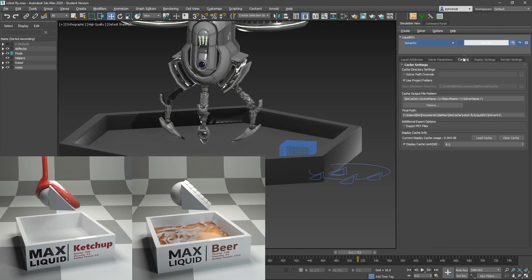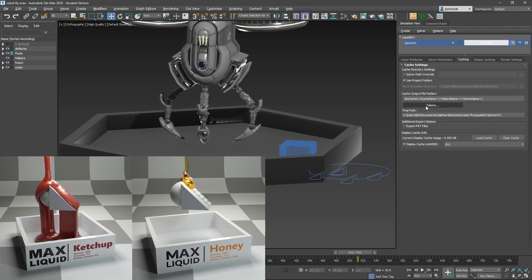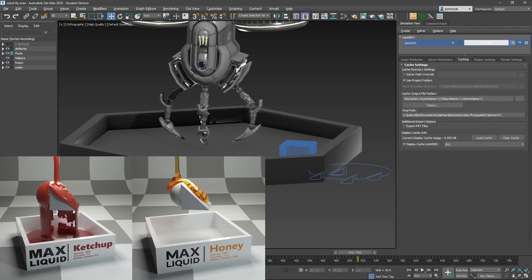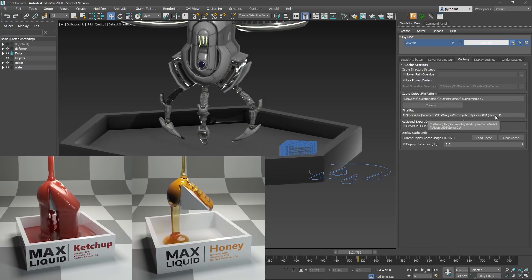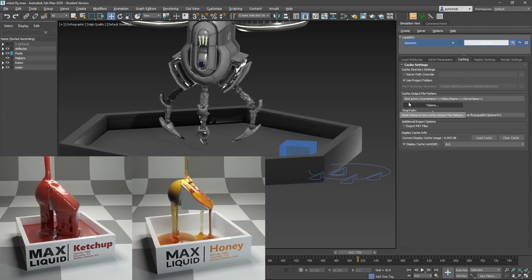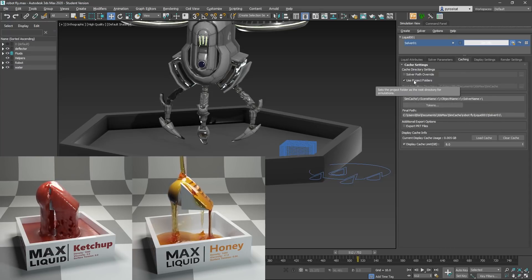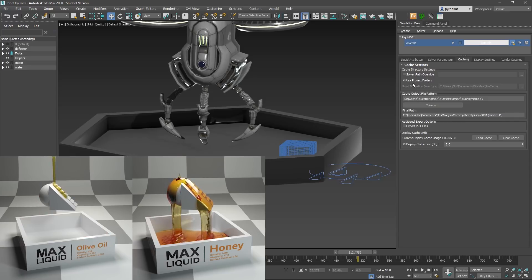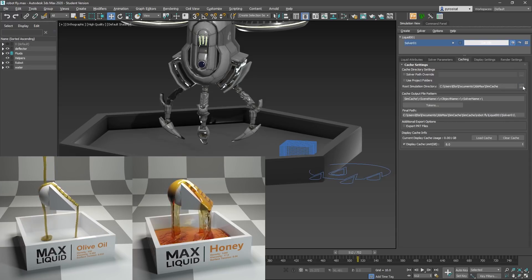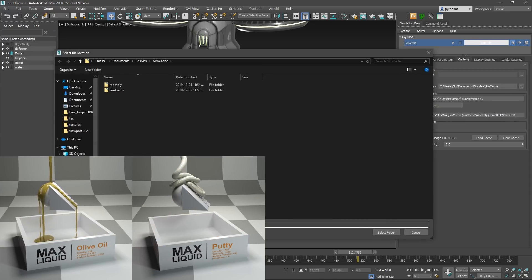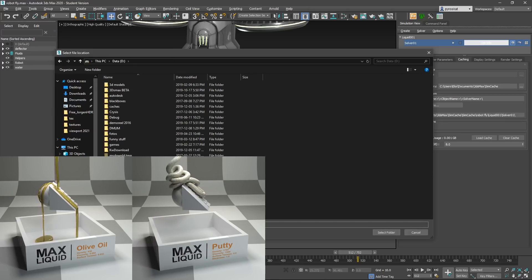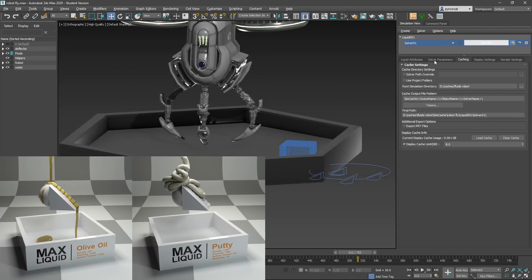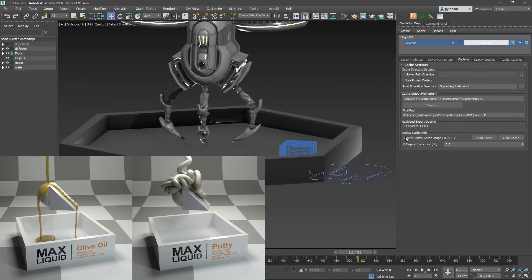Then caching — it's important to set the caching path. My C drive is quite full, so I will switch the final path. Instead of using the project folders, I'll turn that off and point it to my external drive. I'll switch the folder and we're all set.